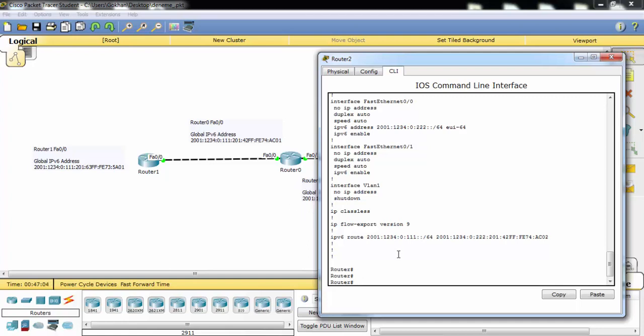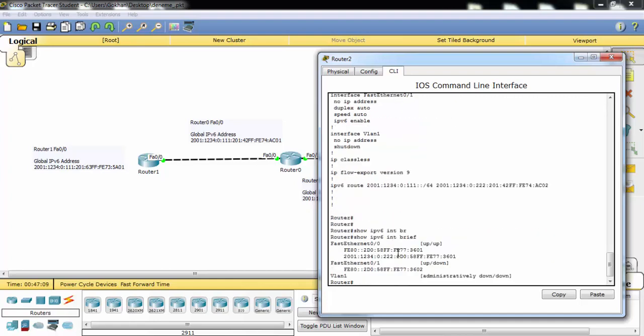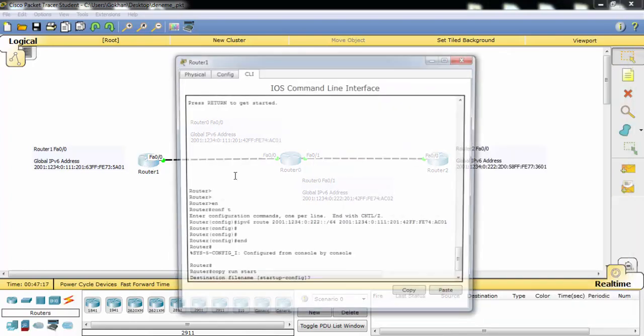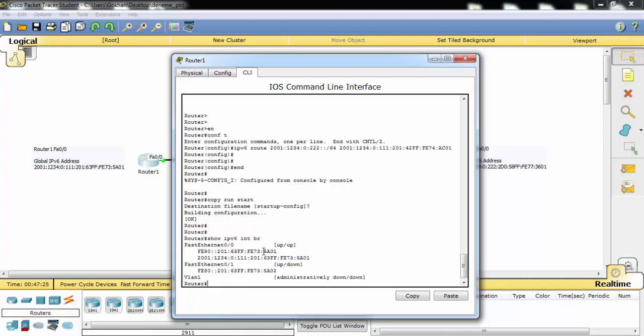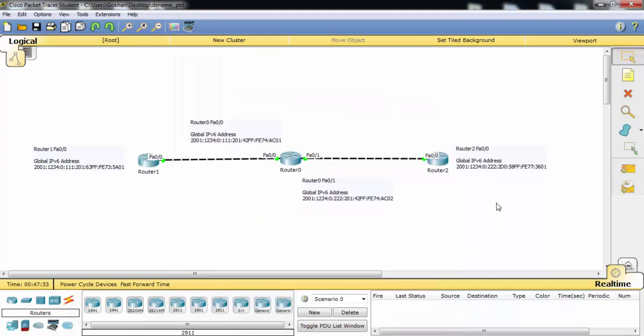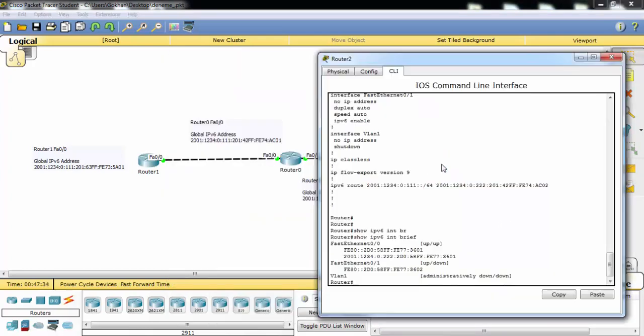First let's see our IP address. As you can see, our IP address is this one. And again let's see the IP address of Router 1. As you can see, the IP address of Router 1 FastEthernet 0/0 is this and we'll ping this address.